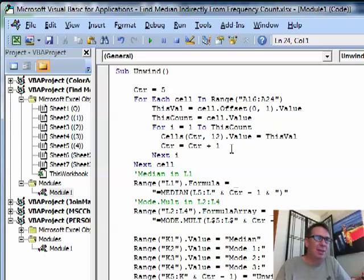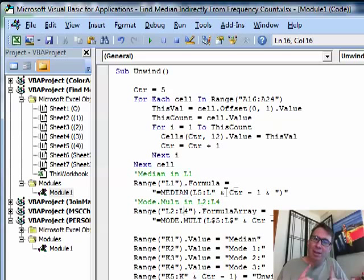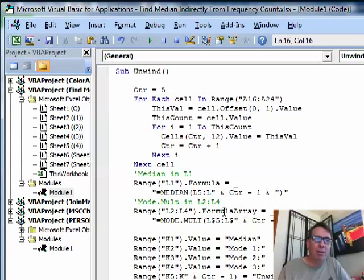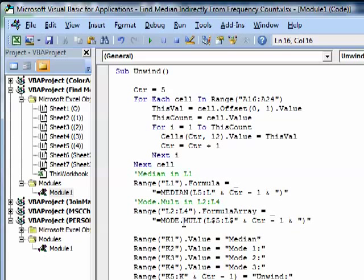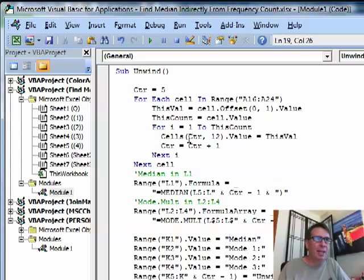Then it goes for I equals 1 to this count and writes the value out to column L. I chose L because it was just out there on the right-hand side and there was room. It increments the counter, and once everything is unwound, it's simple to put in the median. For the mode, there can be two, three, or four modes if there's a tie — the mode is the value that appears most frequently. So we're using an array formula, mode.mult, which is new in Excel 2010. It has to return a vertical value or you have to use the transpose function. I gave it three cells; if there's more than that we won't get it, and if there's less we'll get an NA.